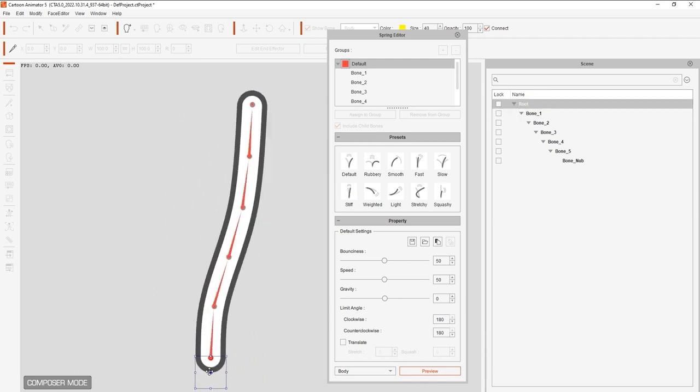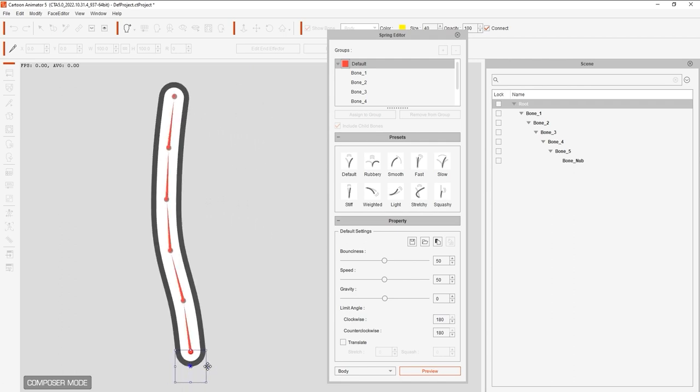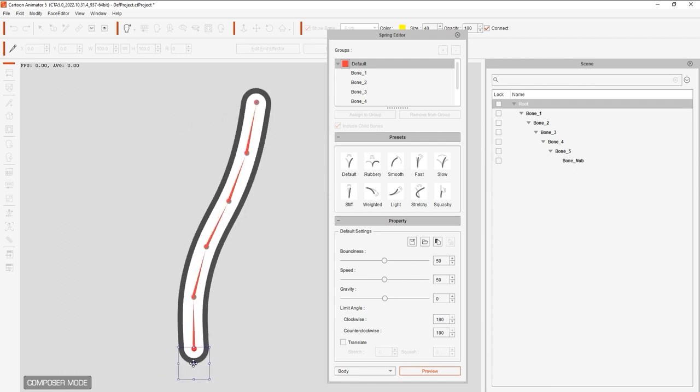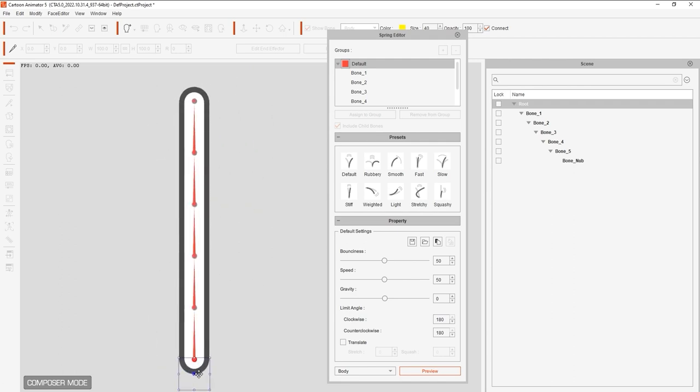Even if we're using the second or third bones in the hierarchy to drive the animation, the child bones will still exhibit the spring effect.